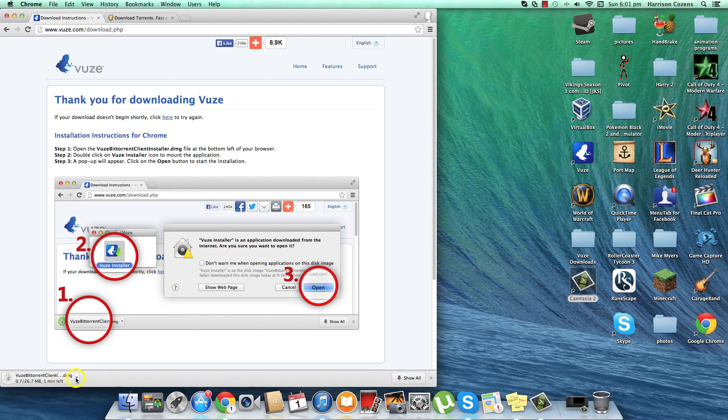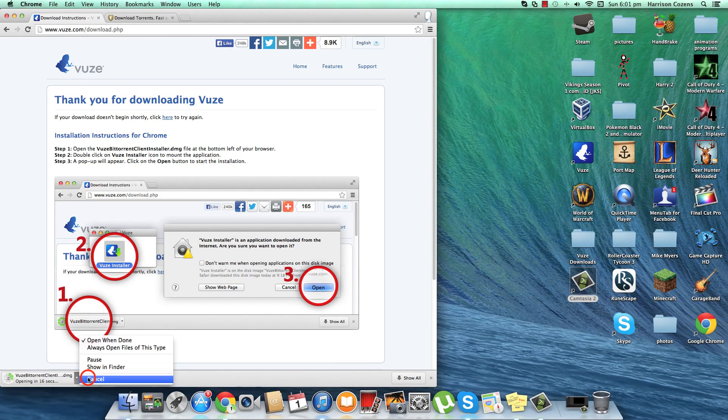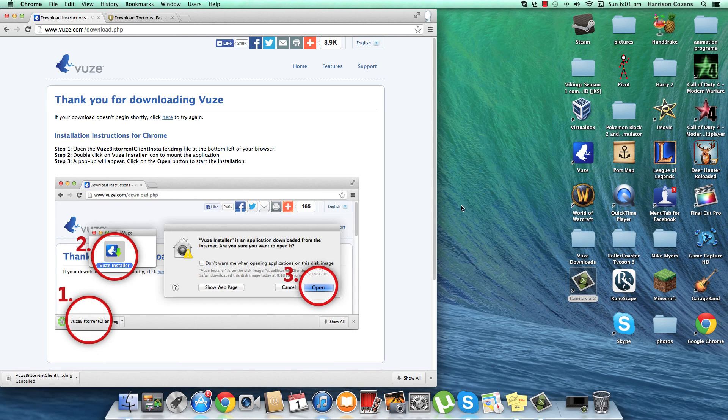It goes there and does that and then you just double click on that. But I'll cancel it because I've already got it there. If Vuze does not work you can use another application called uTorrent.